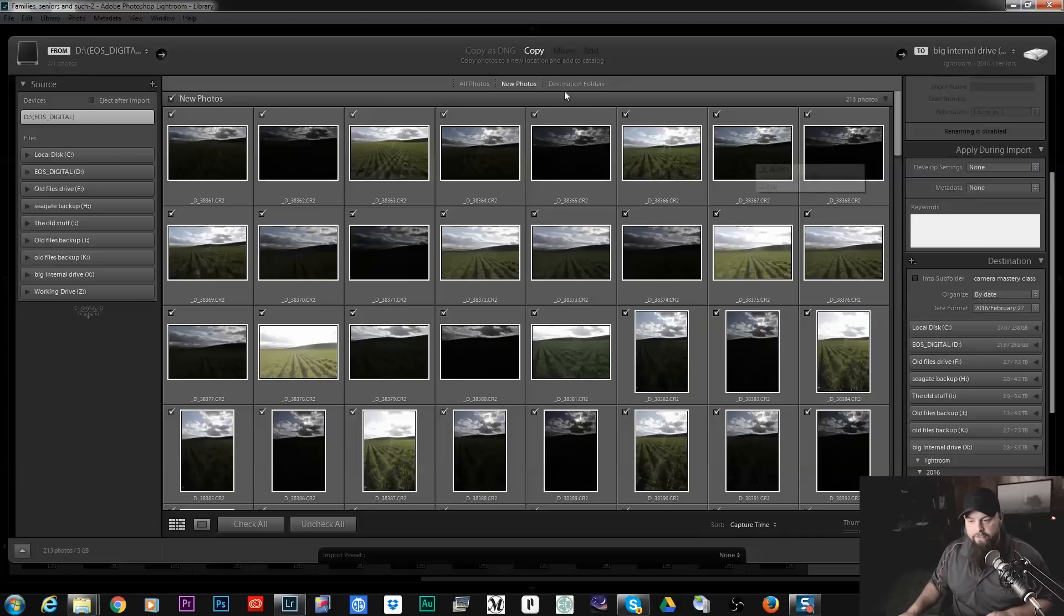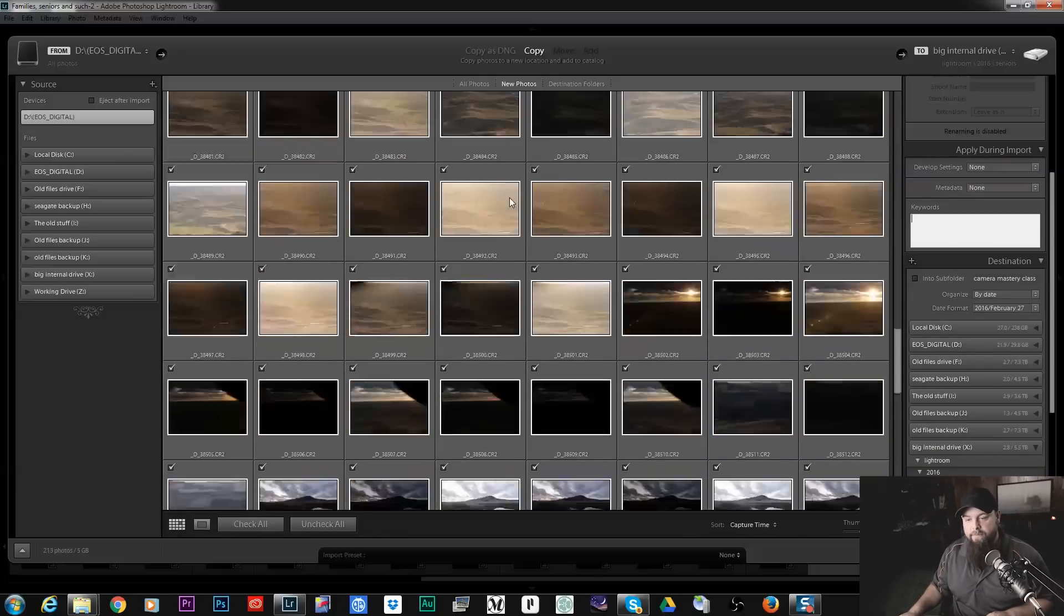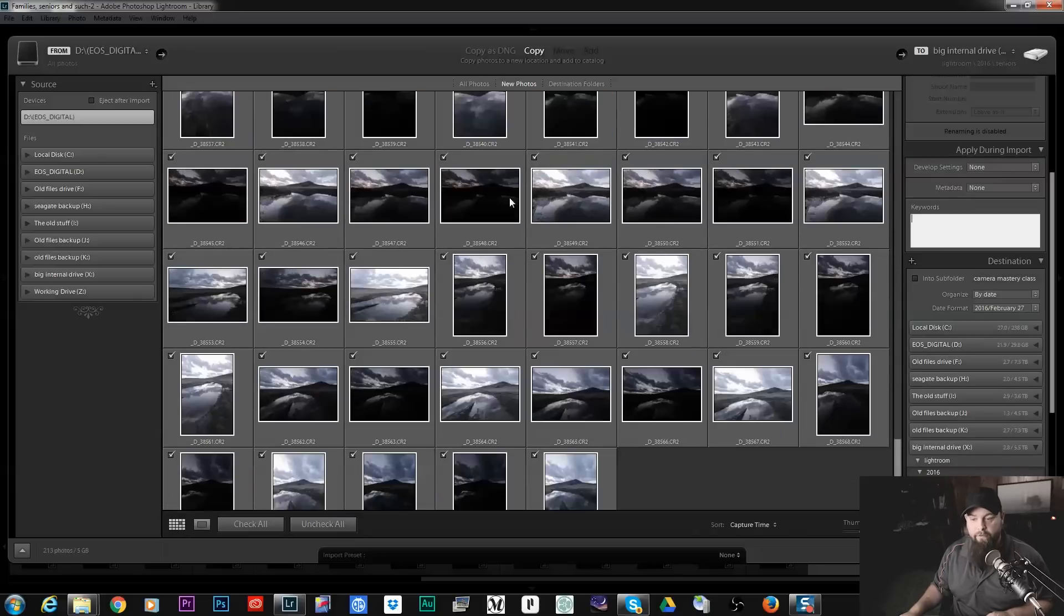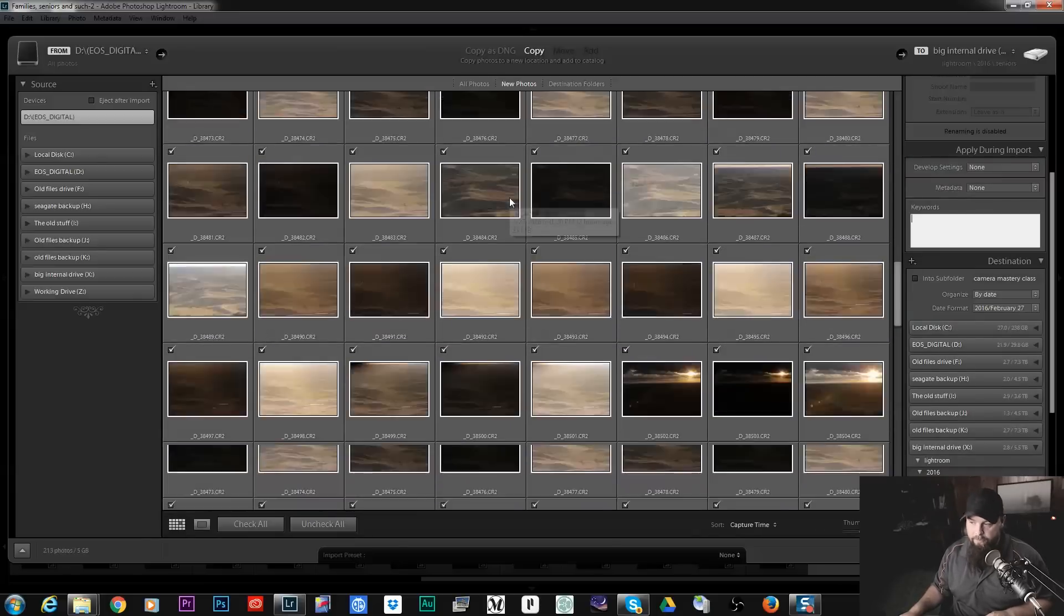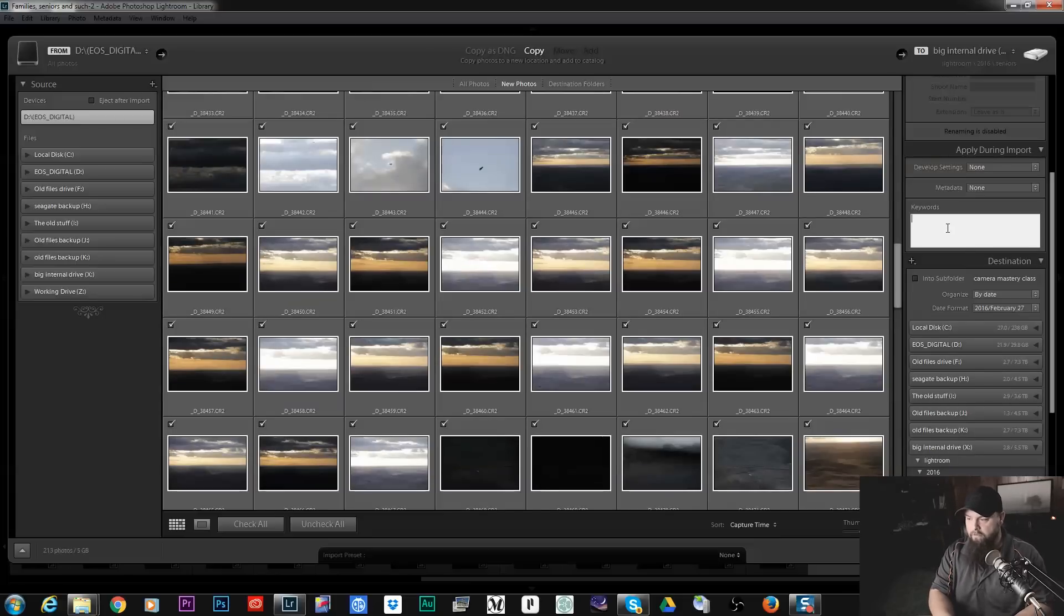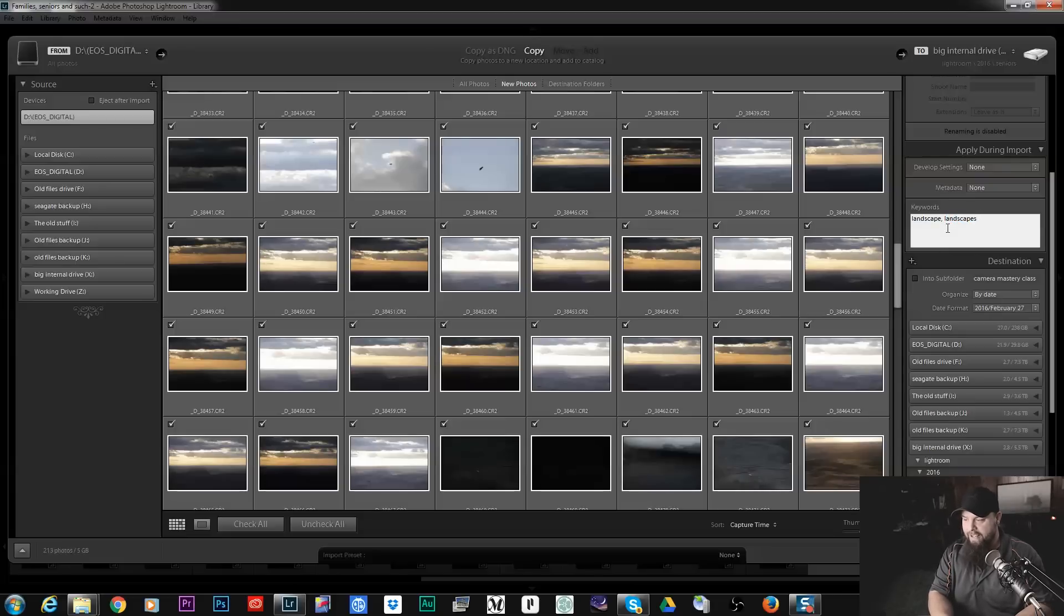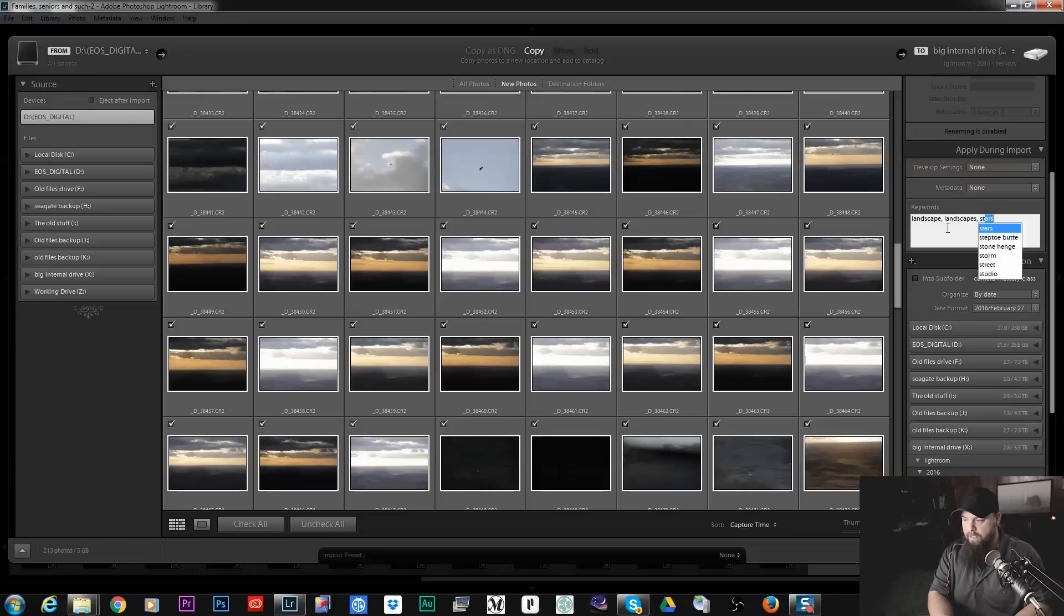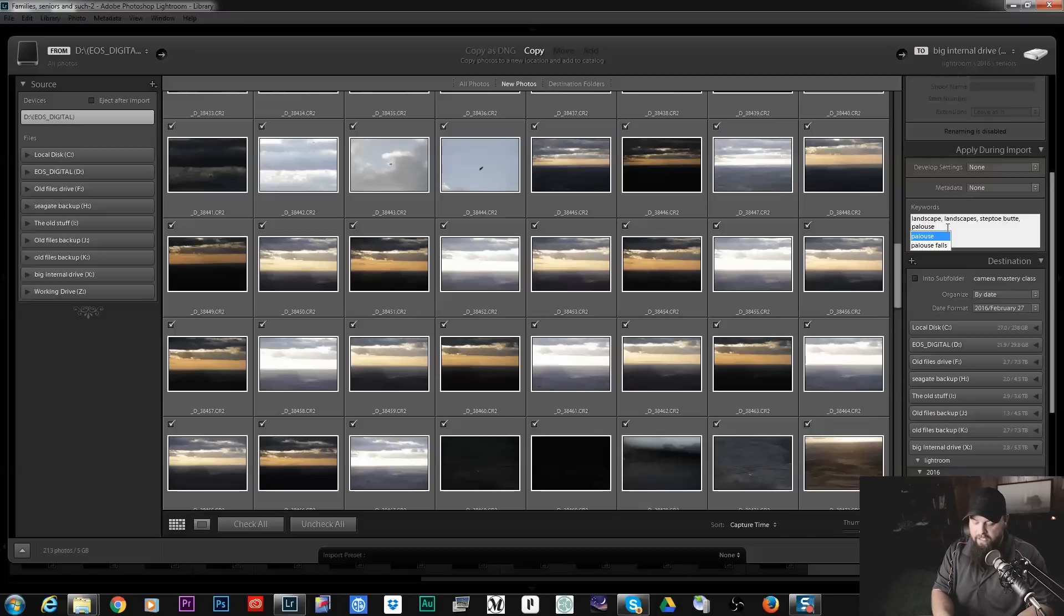Keywords, this one's big. This one helps you to find your photos later on. So all of these photos here are all landscapes, they're all from Steptoe Butte, they're all in the Palouse. So when I go to keywords I could do landscapes, I could do Steptoe Butte, I could do Palouse and all of these keywords are going to be searchable later on.